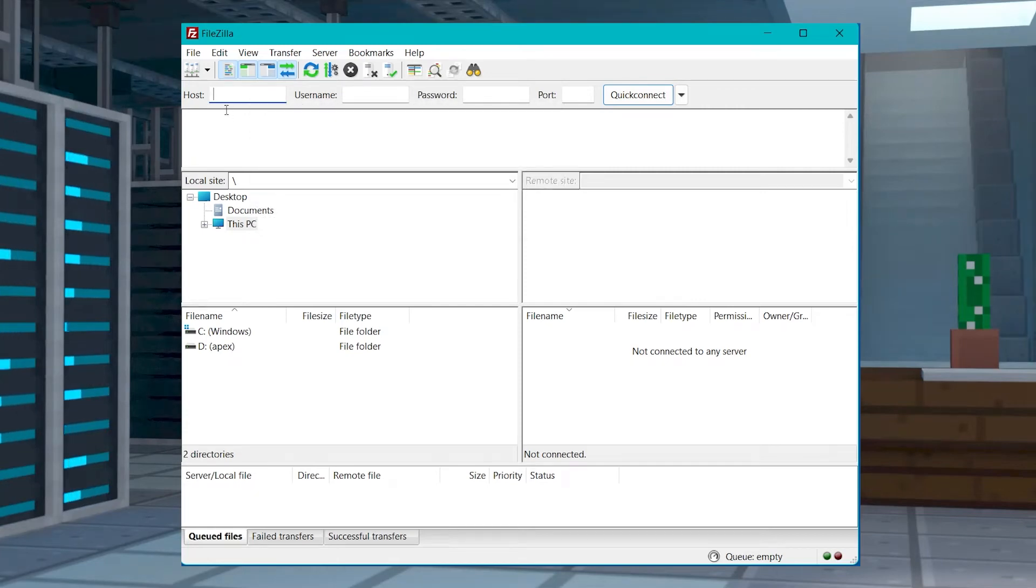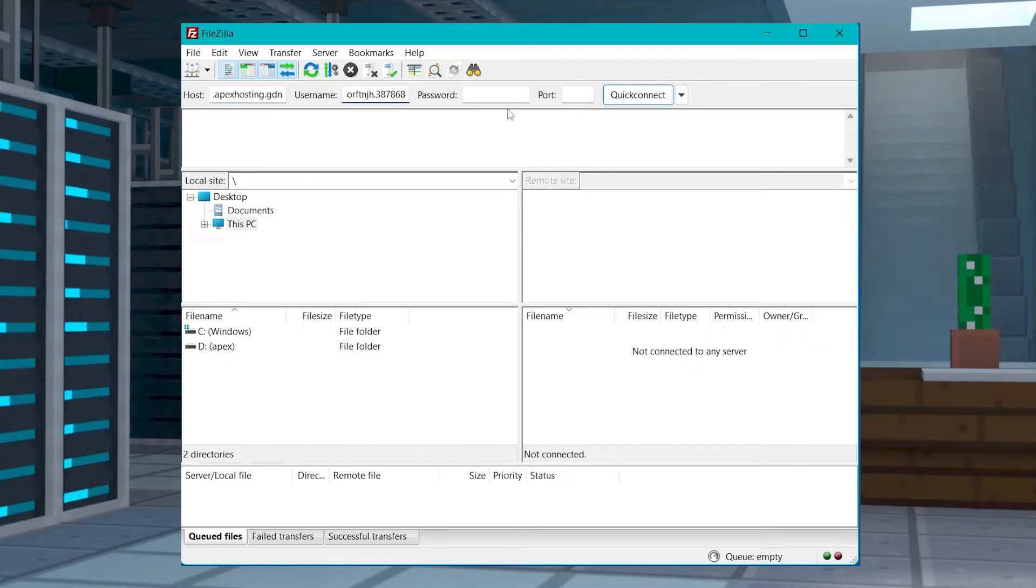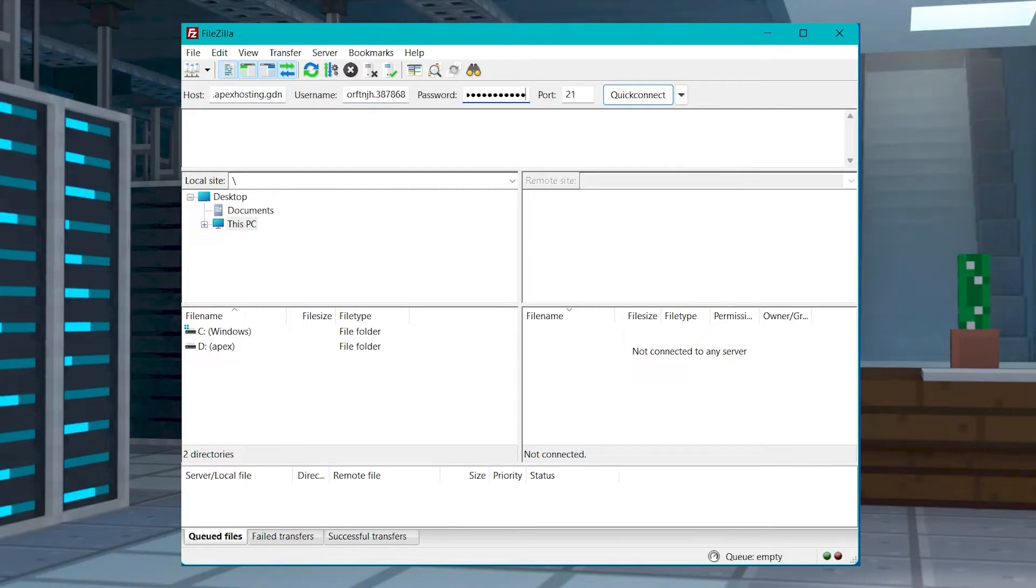What's going on gamers? Today we are going to be going over how to connect a Terraria server to an FTP program.